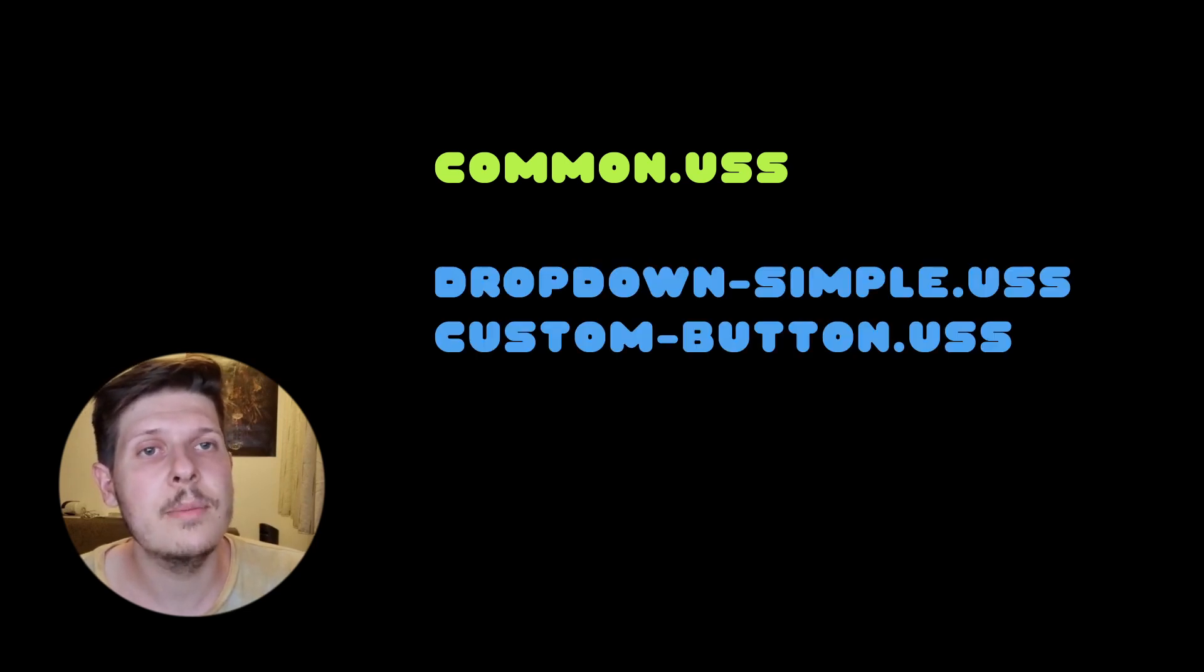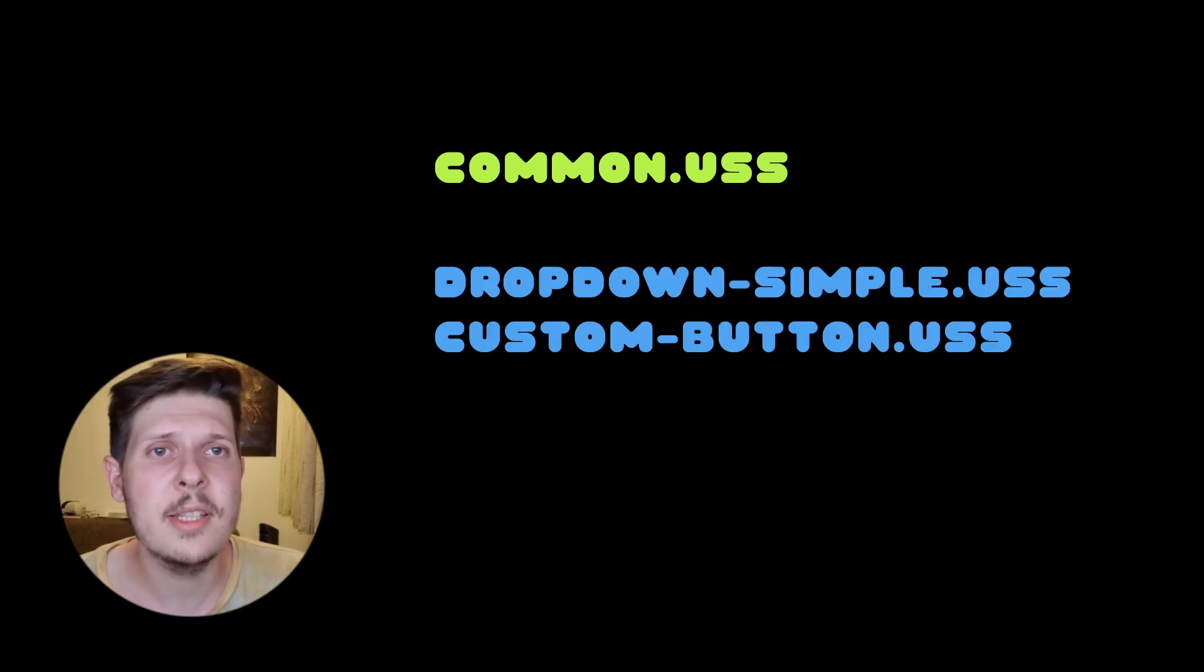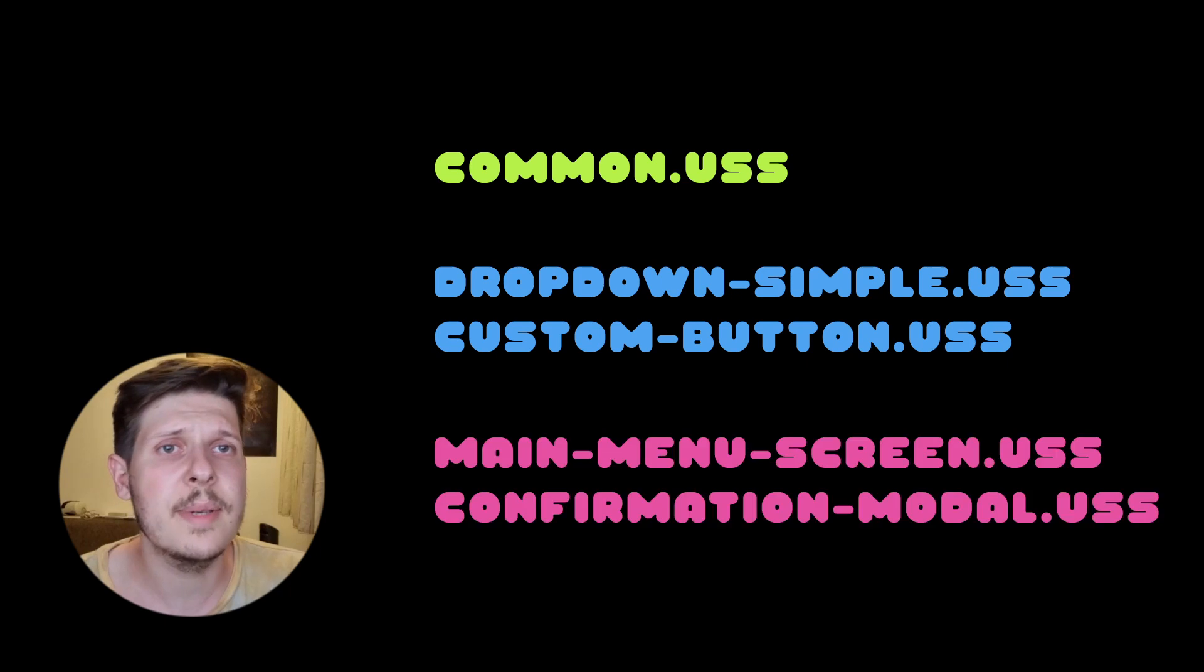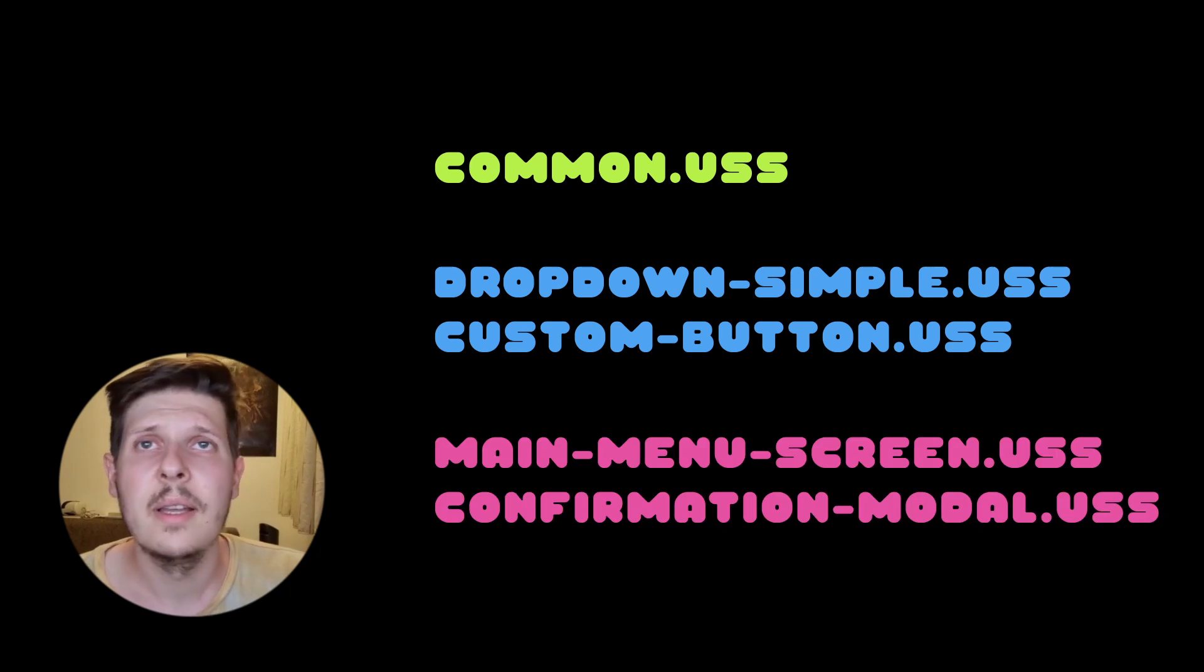I always have a general stylesheet that holds the general theme of the app. So I have one big stylesheet that has the generic stuff. And then I have a lot smaller stylesheets based on the templates, based on the screens I have, and so on.